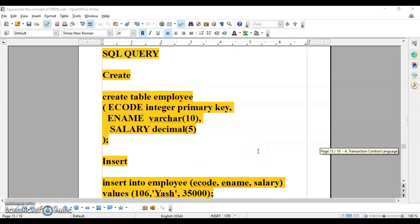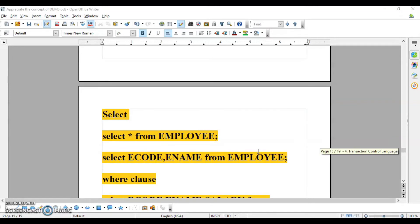Welcome back. Today we are going to learn about SQL queries. This is the last session for this chapter. In SQL queries we will learn how to create a table, how to insert records in the table, how to fetch records using the SELECT command from the table, and how to use the WHERE clause within the SELECT command.